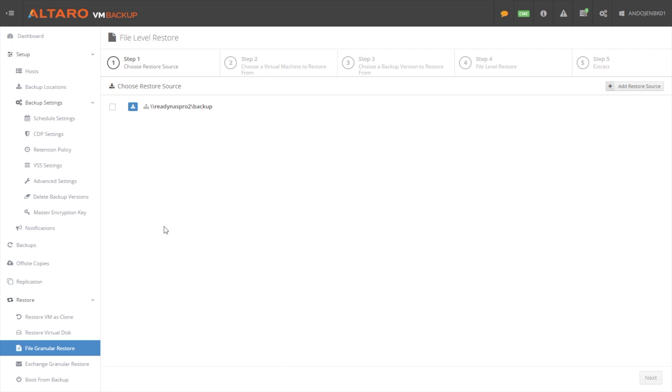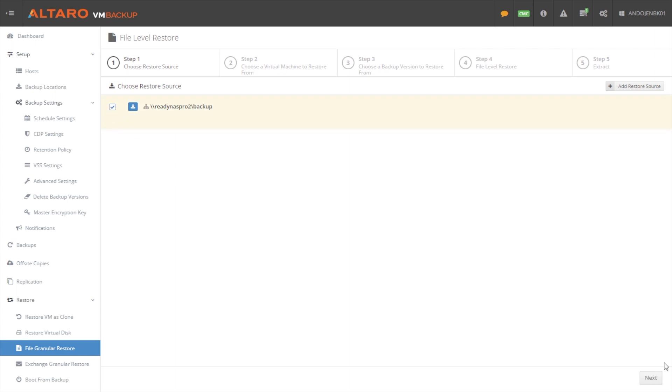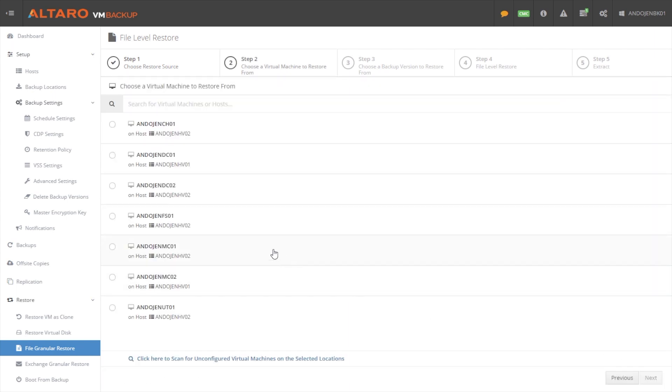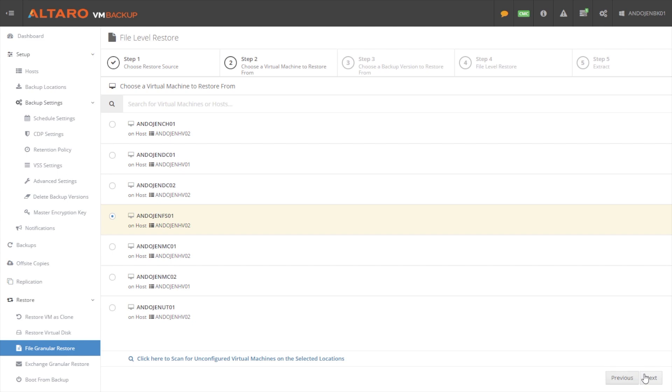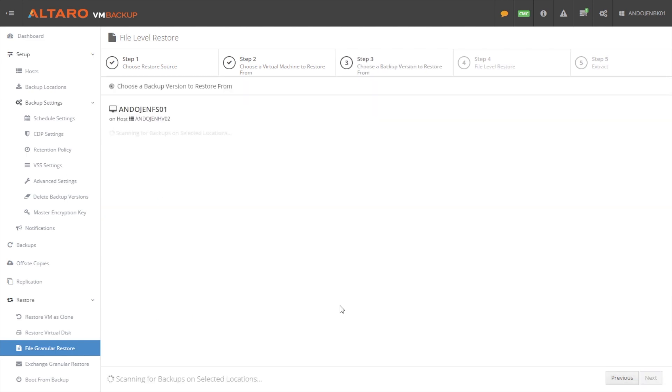So in order to do a file level restore, we'll come down here under restore to file granular restore. We first choose the restore source. In my case, I only have one and hit next. And then we have to choose a virtual machine to restore from. So in my case, I'm going to select my file server. I'm going to hit next.